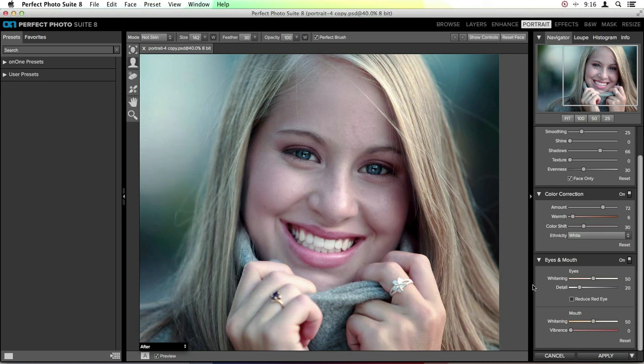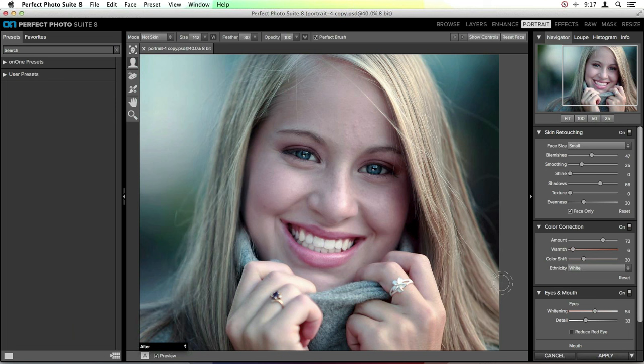Last at the bottom, you have the Eyes and Mouth pane. It's already whitened the whites of the eyes — I can adjust this a little if needed. It's added detail to the irises, which I like to push a bit more to make them pop. It's whitened the teeth, and you can adjust the amount left or right. You can also add vibrance to the lip color. Lots of different options here.